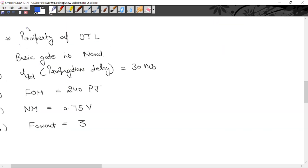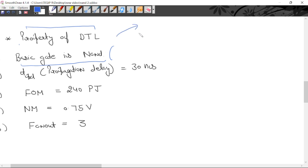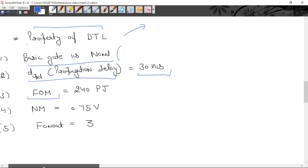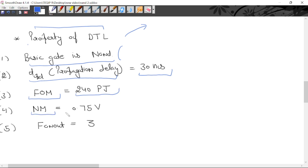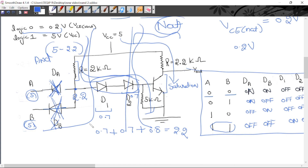Basic properties of DTL logic family: the basic gate is NAND. Since NAND gate is also known as a universal gate, with the help of NAND gate you can design any other gate or logical expression. Propagation delay for DTL family is 30 nanoseconds, figure of merit is 240 pico-joule, noise margin is 0.75 volt, and fan-out is 3. Since fan-out is low in DTL family, to increase fan-out, a transistor can also be used in place of the diode.